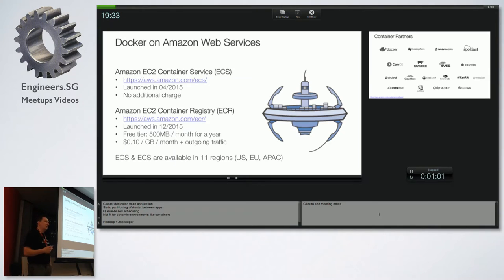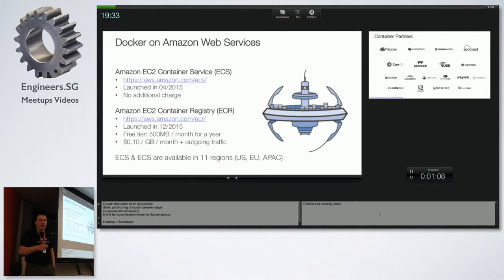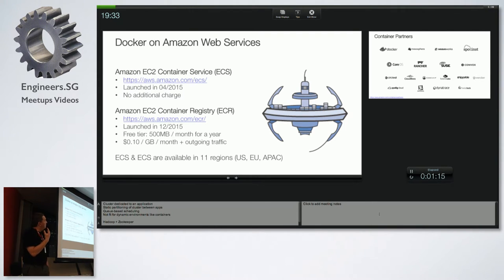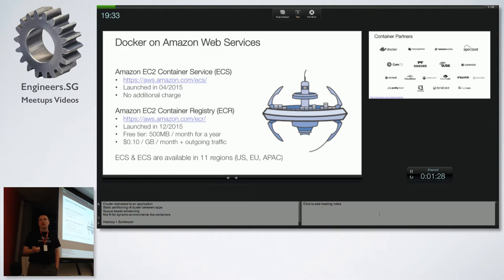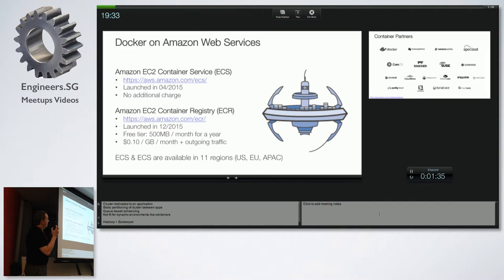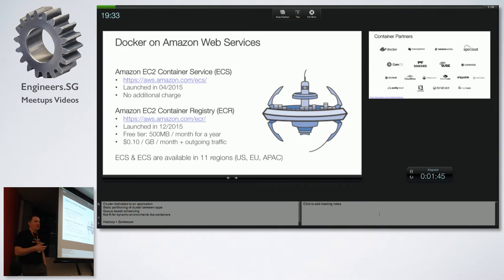So we launched ECS, which orchestrates containers running on a set of EC2 instances pre-installed with Docker. It's free — it doesn't add anything to your AWS bill, similar to Elastic Beanstalk or CloudFormation. ECR is a private Docker registry for your containers — highly available, secure, and you can apply IAM policies.